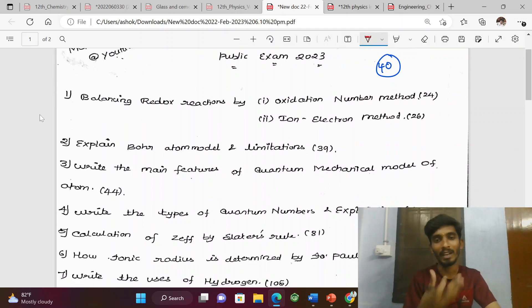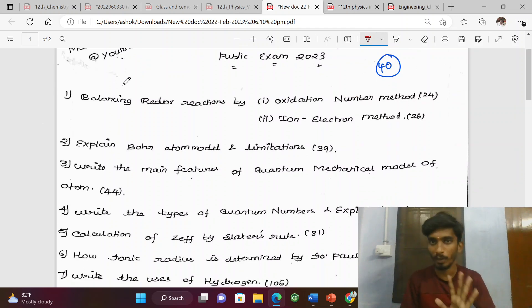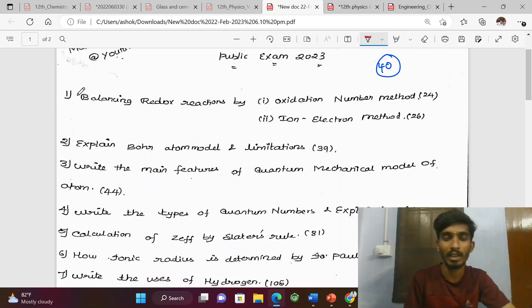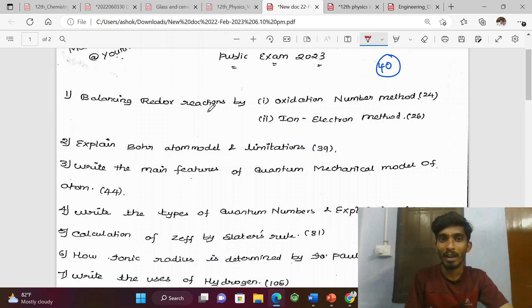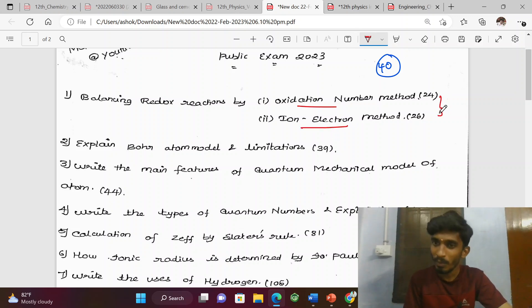So if you just read it, it will be short. In this PDF, we will download it in the description. The first question is balancing redox reactions by oxidation number method and ion-electron method. It is not always important — sometimes we will cover it.